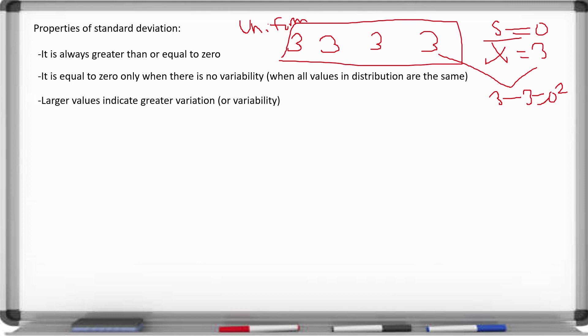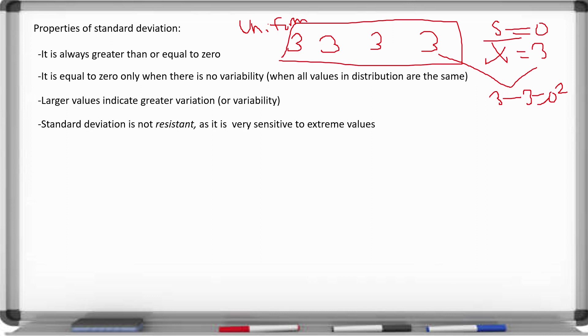Larger values indicate greater variation. A value of zero means no variation, while a value greater than zero indicates some variation. The standard deviation is not a resistant measure of variation because it is very sensitive to extreme values — outliers will increase the variability, generally increasing the standard deviation. Since it measures variation about the mean, and the mean is influenced by outliers, the standard deviation is also influenced by outliers.